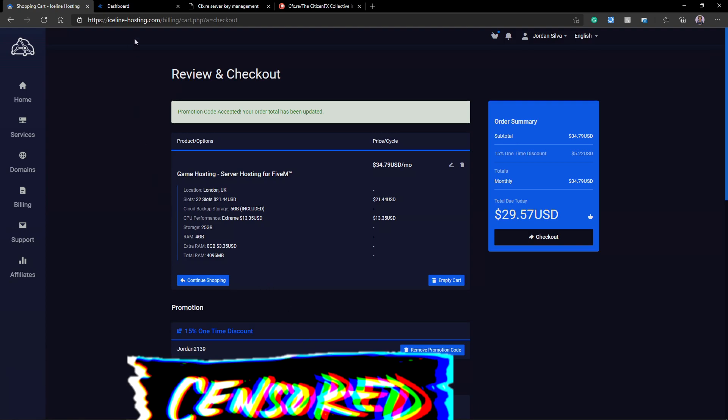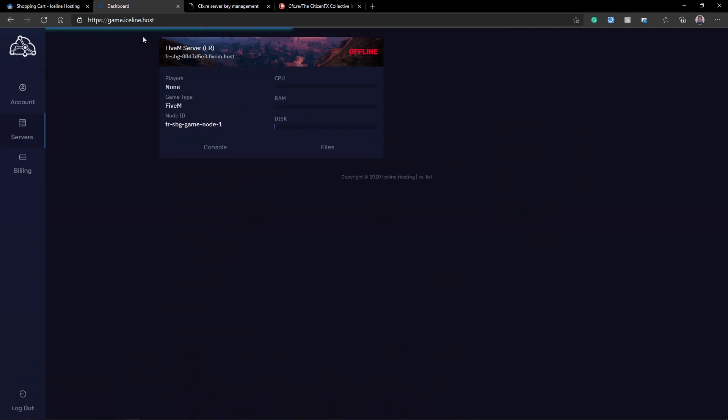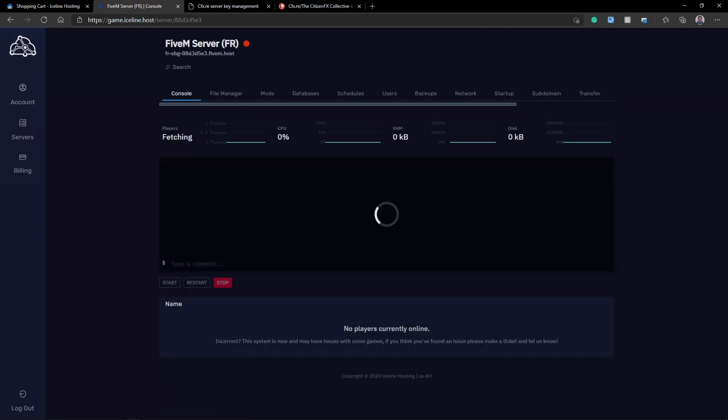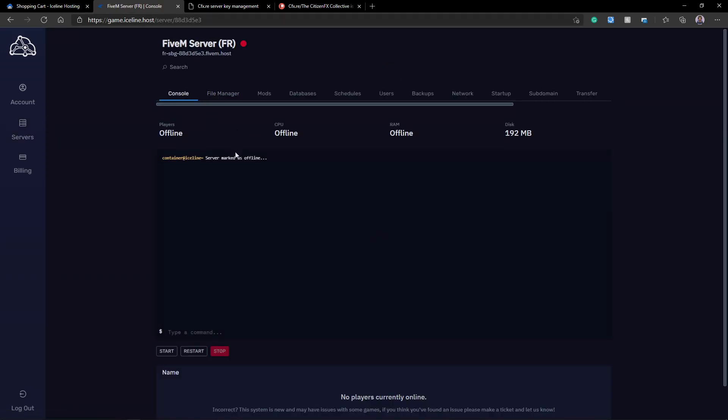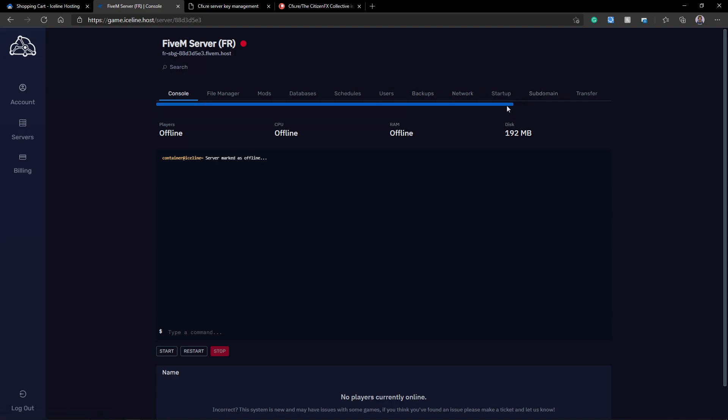So now, once you have your server purchased, you let it start up. You're going to want to go to game.iceline.host. This is their new game panel. When you first go to this webpage, you're going to be met with your services. All you want to do is just click on the name. And then you're going to be met with the server console, file manager, mods, databases, schedules, users, backups, network, startup, subdomain, transfer, staff request, log, and settings. I know this might be a lot, but really, we only need to use a few of these.